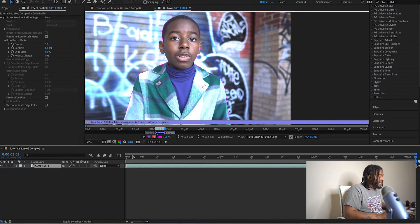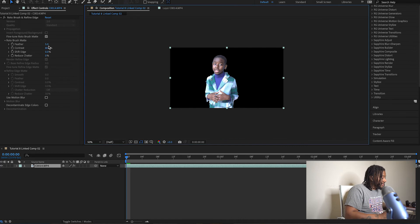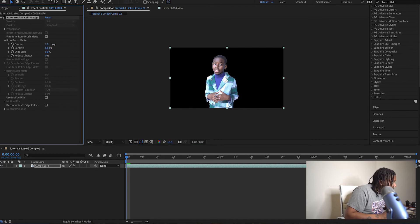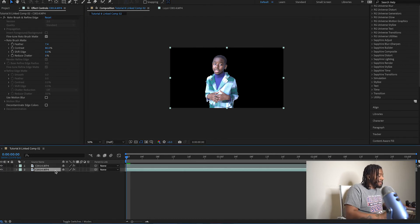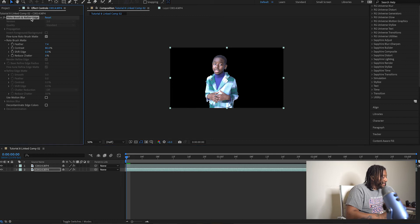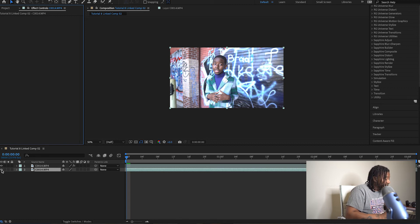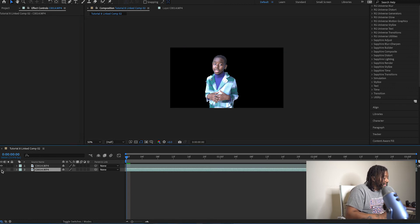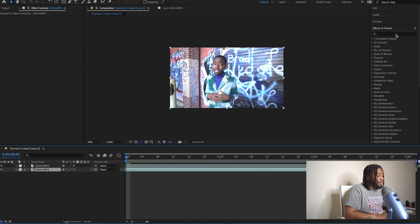I'll drag the marker back to the beginning of the clip, go to Composition, and feather out the roto brush effect just a little bit. Then I'll click on the clip, hit Command+D to copy it, go down to the bottom copy, click on the Roto Brush and Refine Edge, and delete that. Now the top layer is the subject layer, and if I turn the eye back on, the background layer pops back.